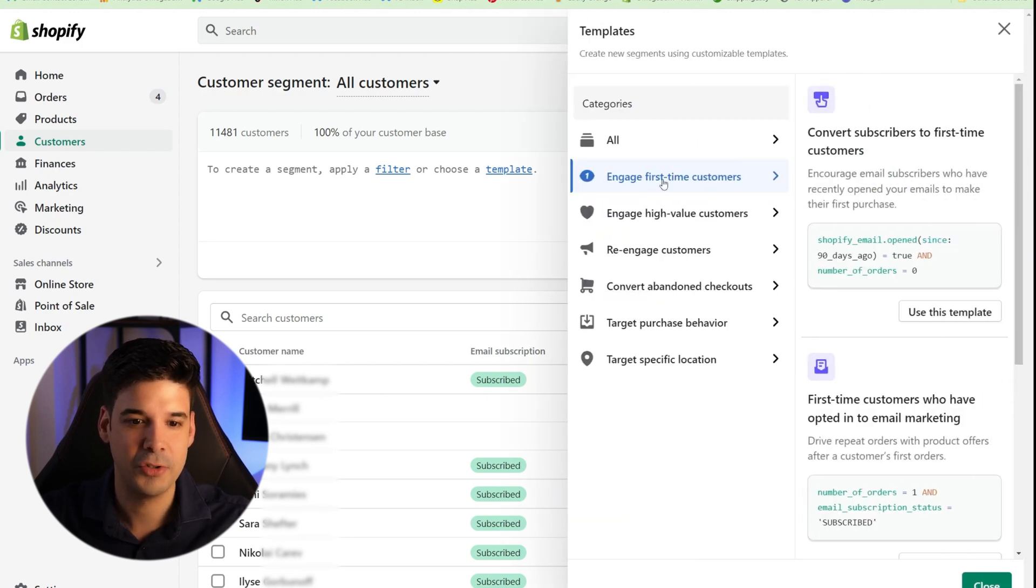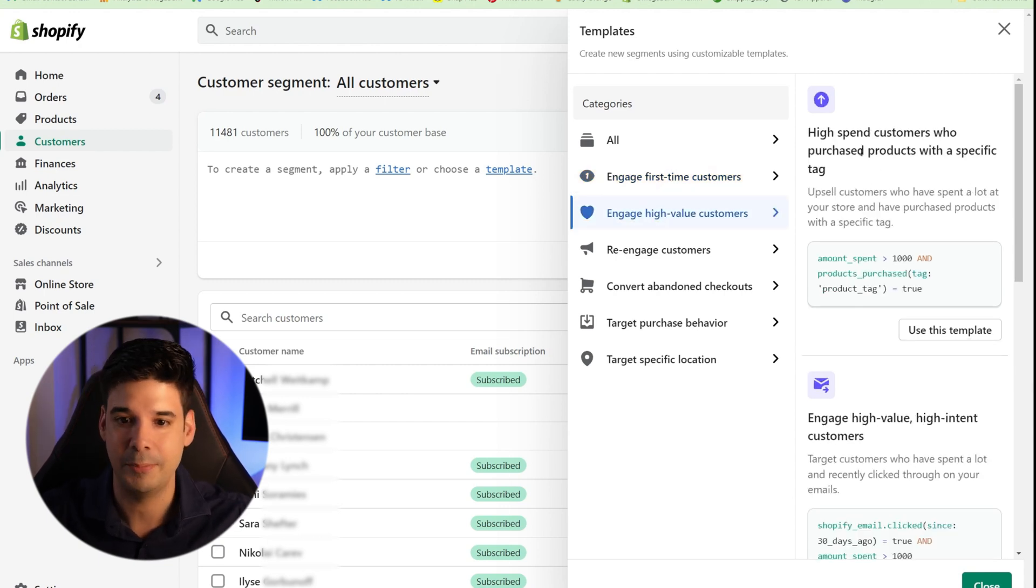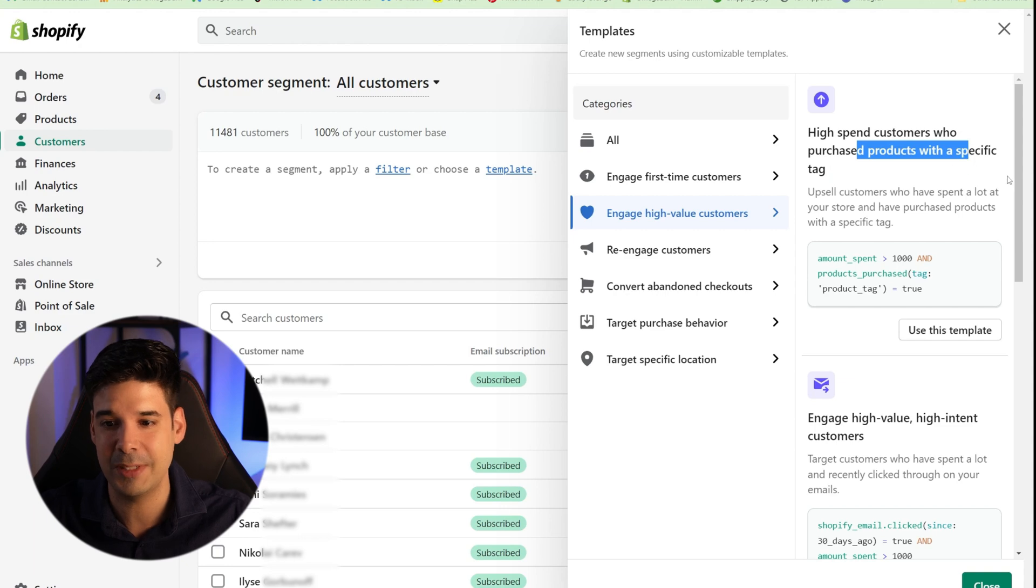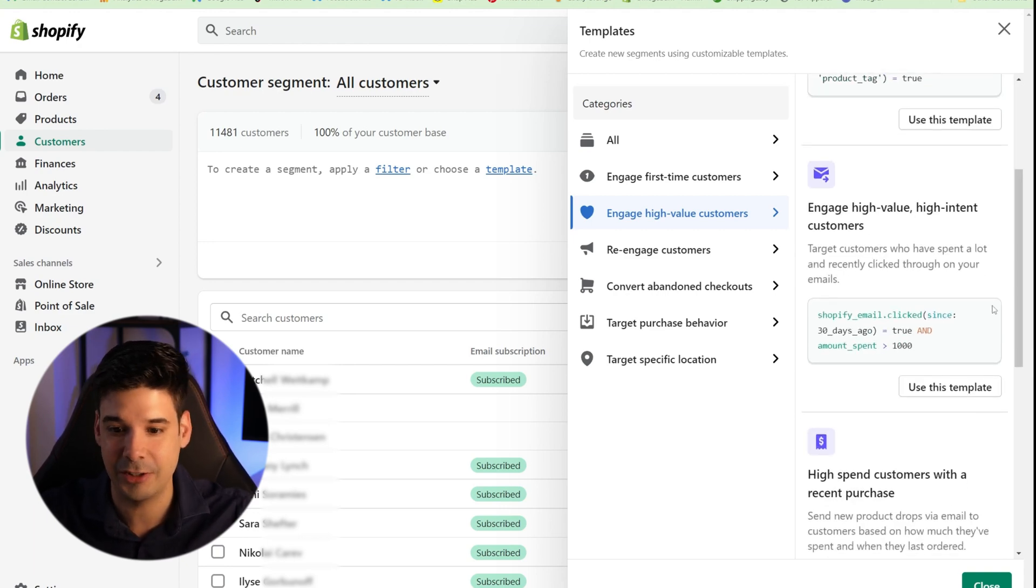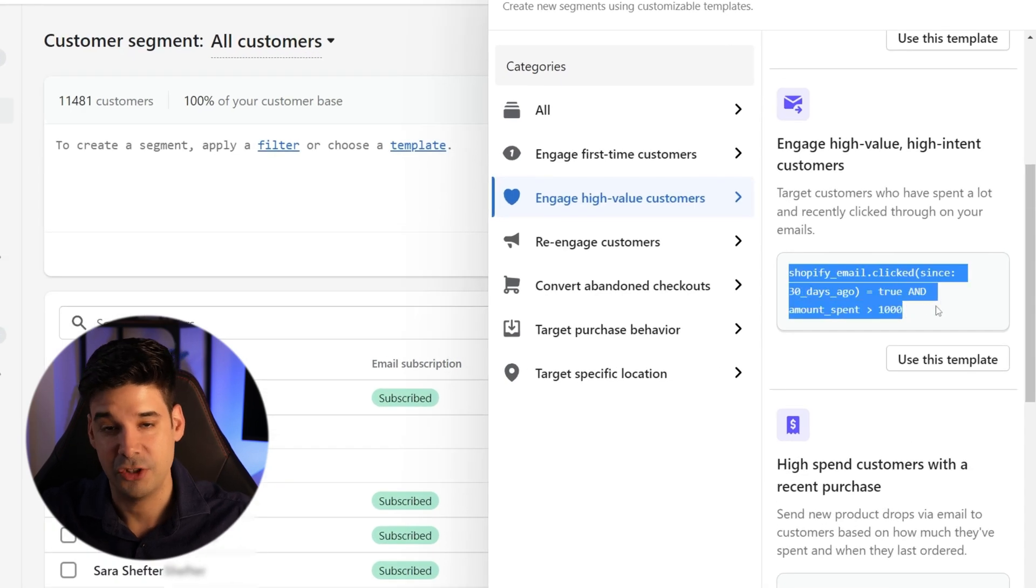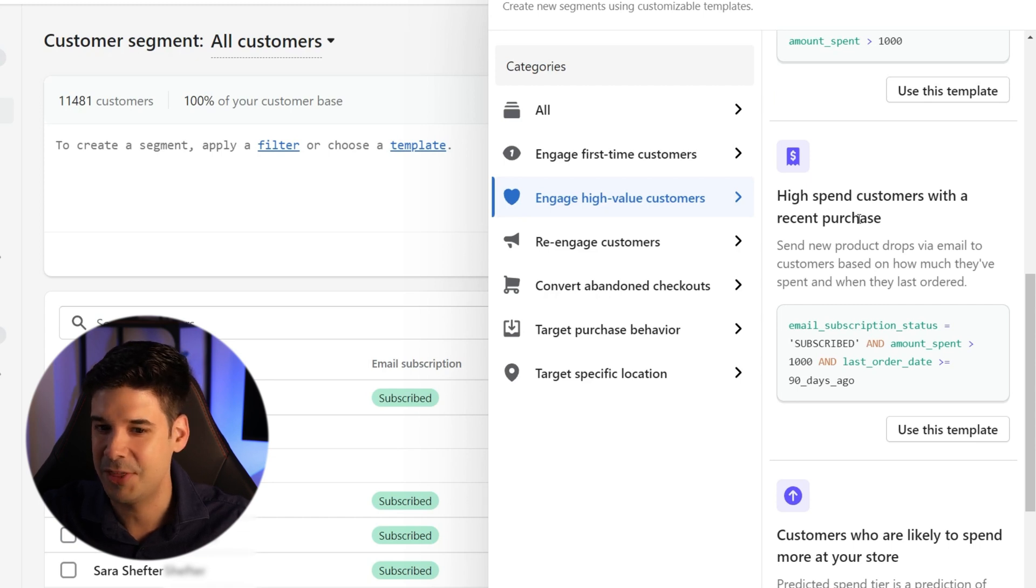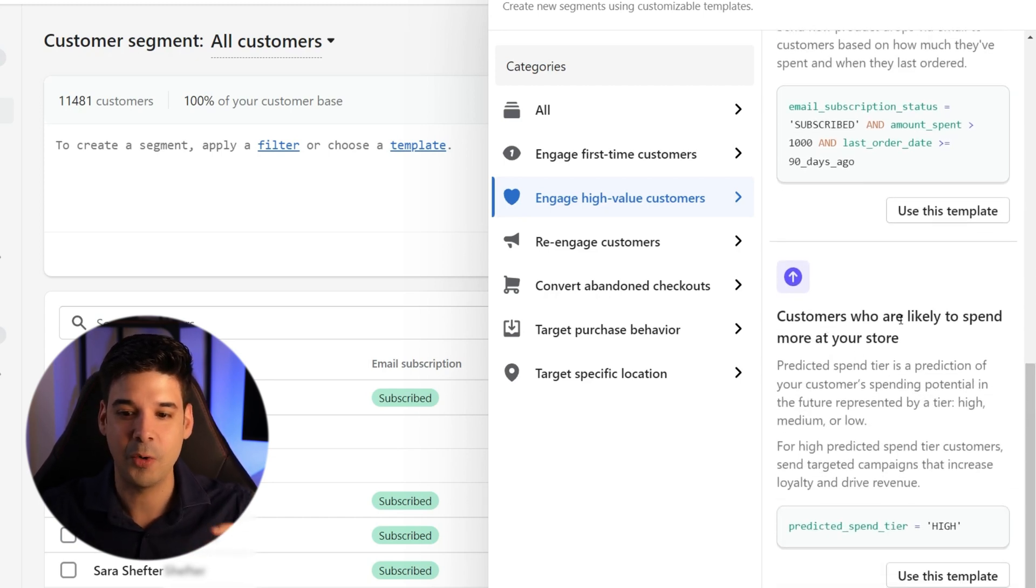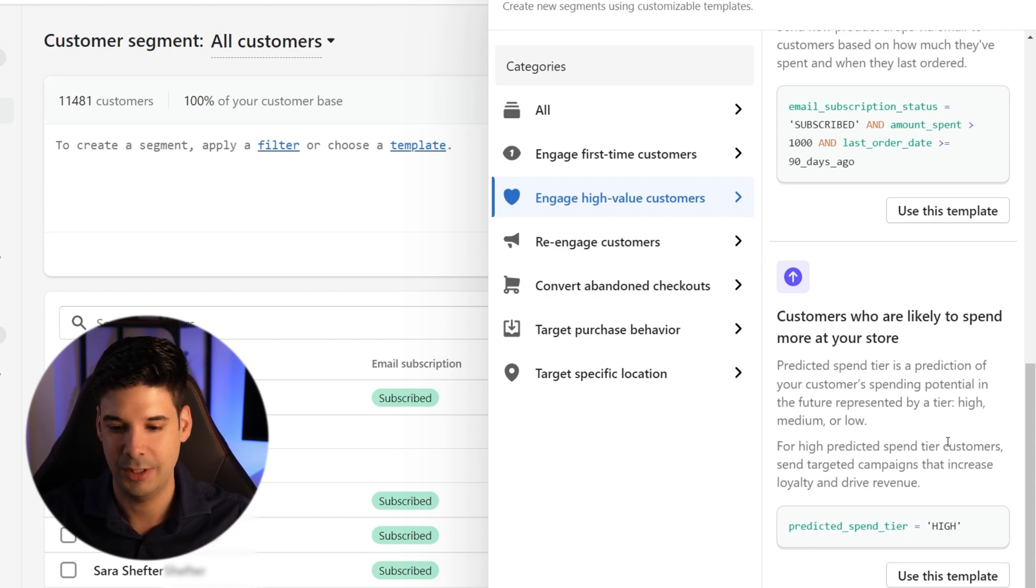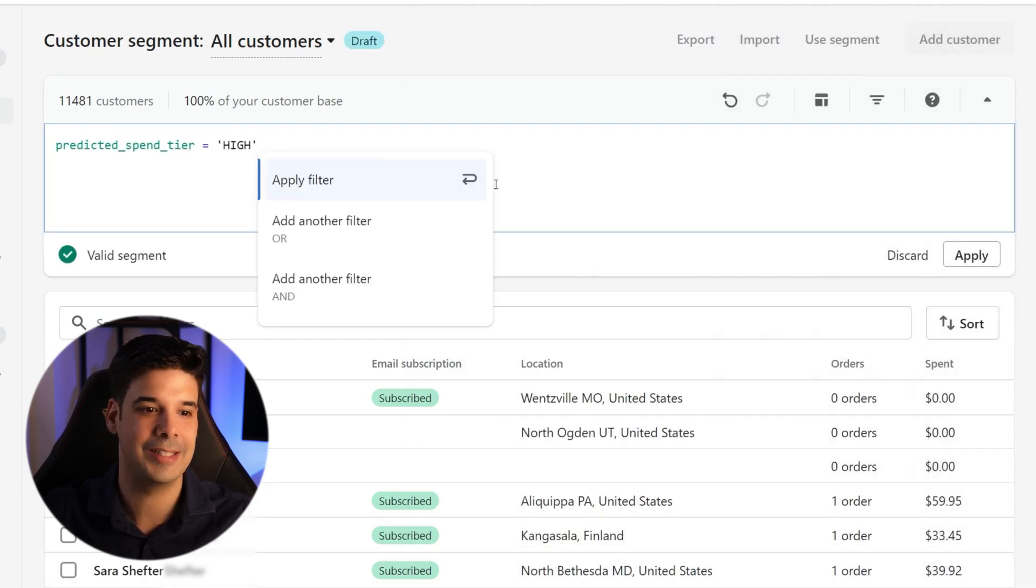Now we're going to choose engage high value customers. And you have a few options. For example, high spend customers who purchase products with a specific tag, or engage high value, high intent customers. And you can preview the conditions that is going to apply. But we're not going to go for that. We're not going to go for high spend customers with a recent purchase. We're going to go for customers who are likely to spend more at your store. Okay. So here's the preview of what it would create. And let's use this template.